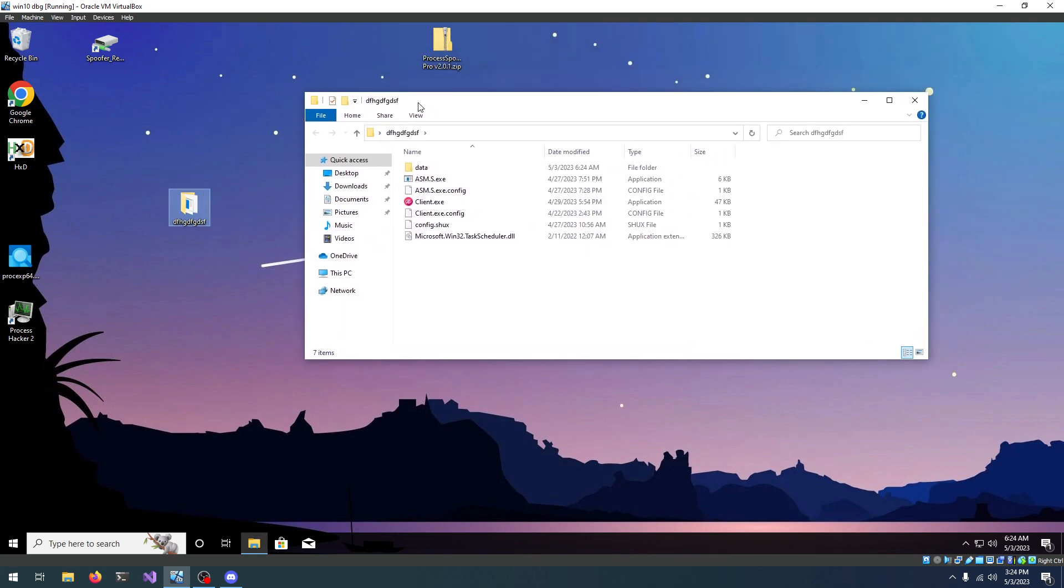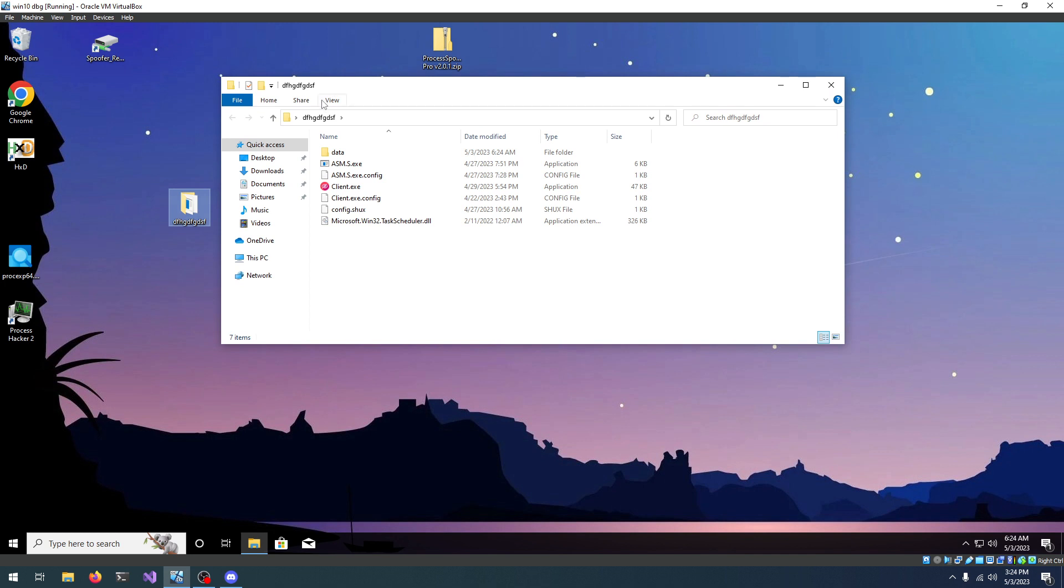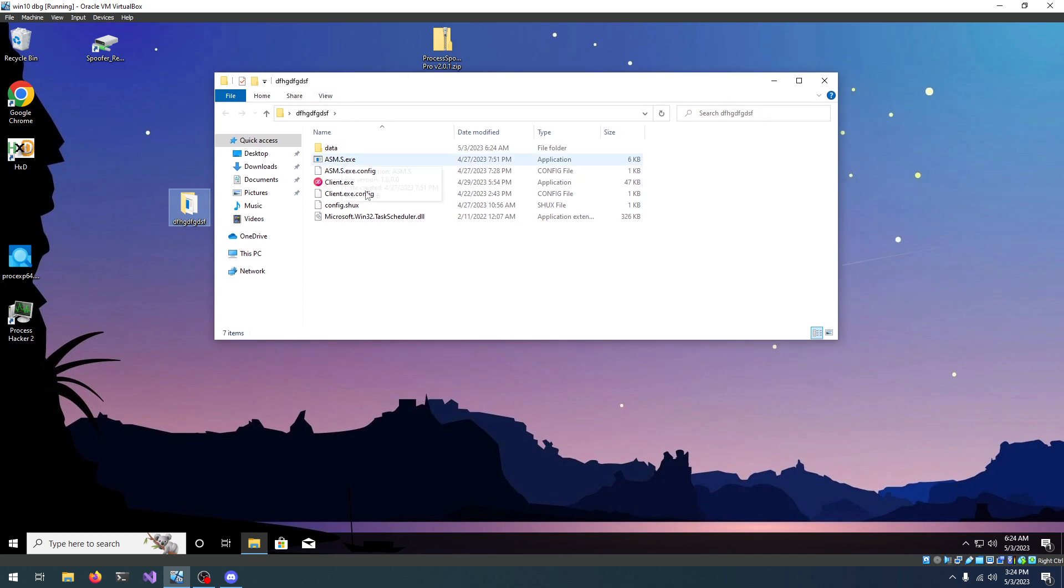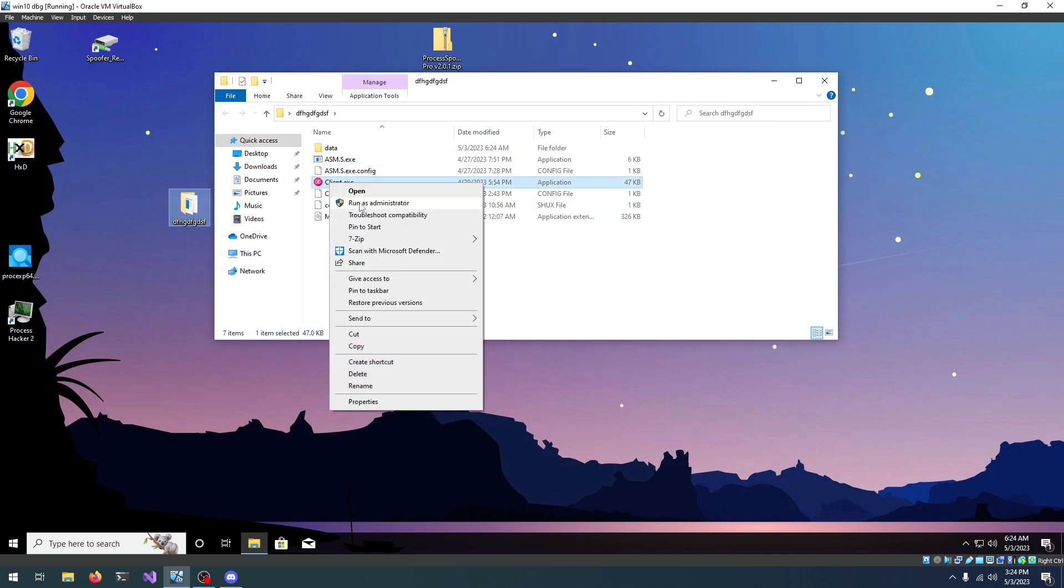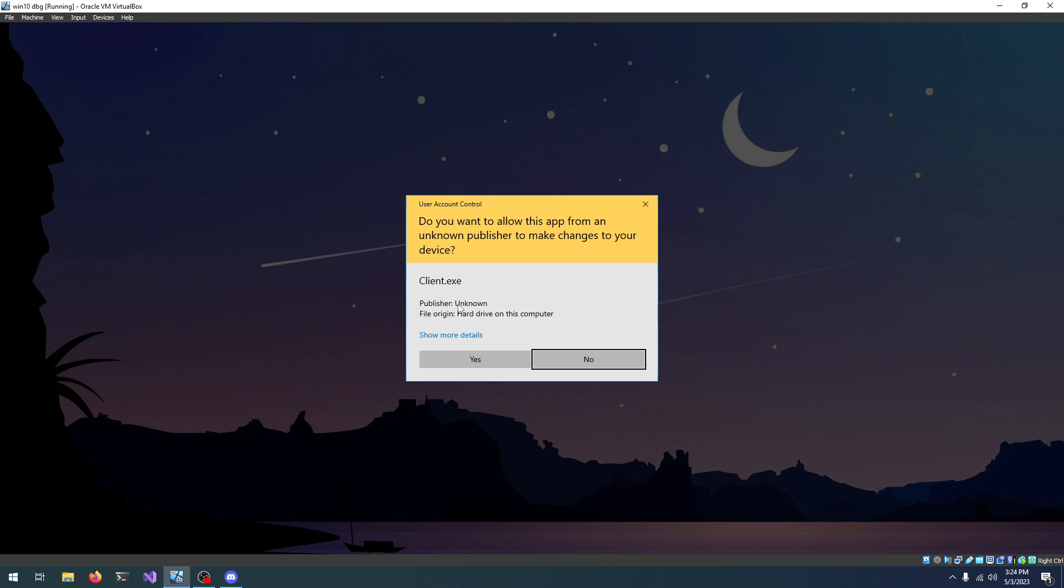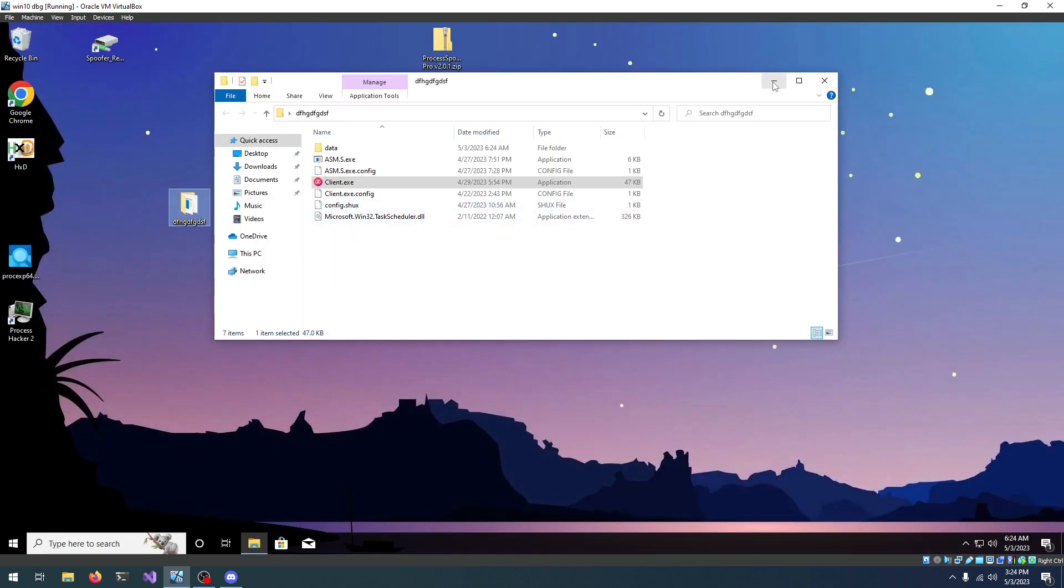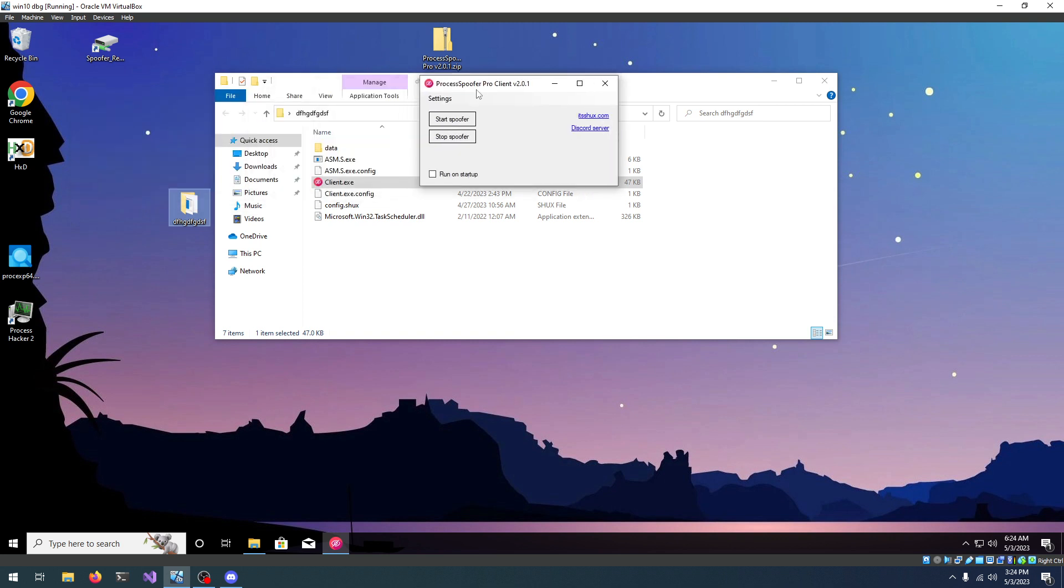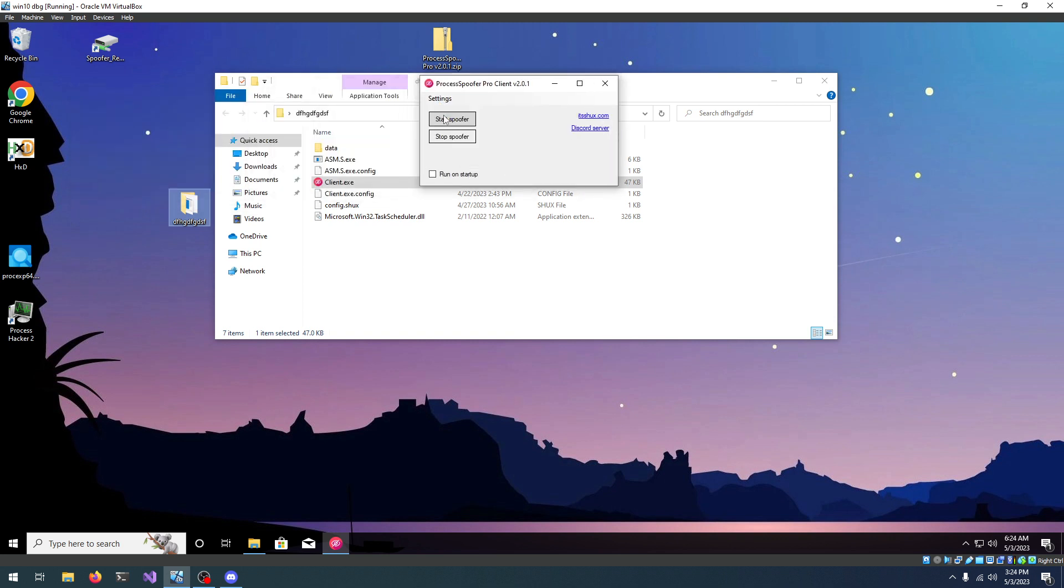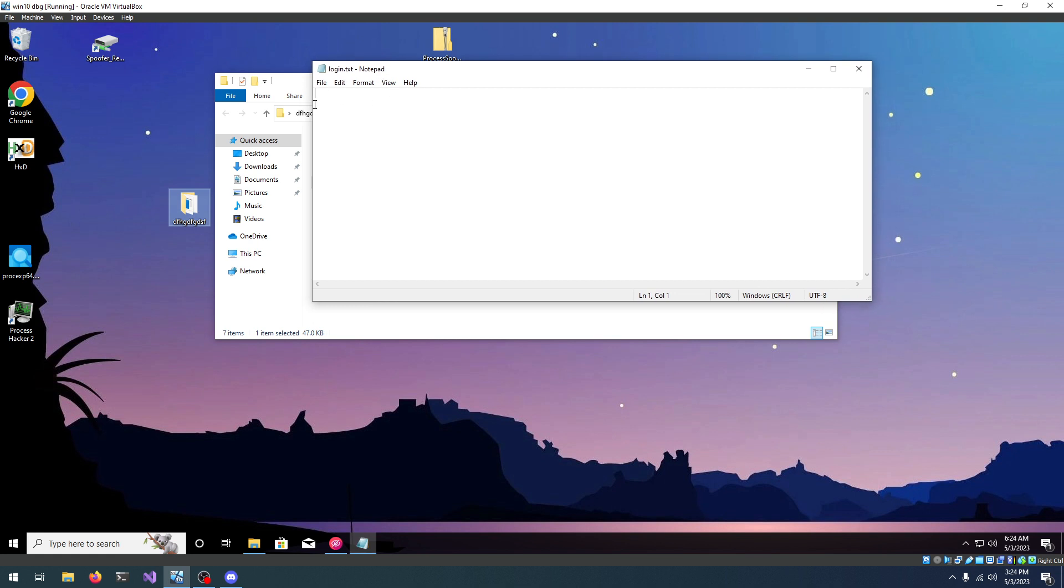We're going to have to log in before we can use the spoofer. So, let's go and right click the client, run as administrator and press yes. Now, a window should pop up and we're going to click settings, log in and in here we're going to enter our information.